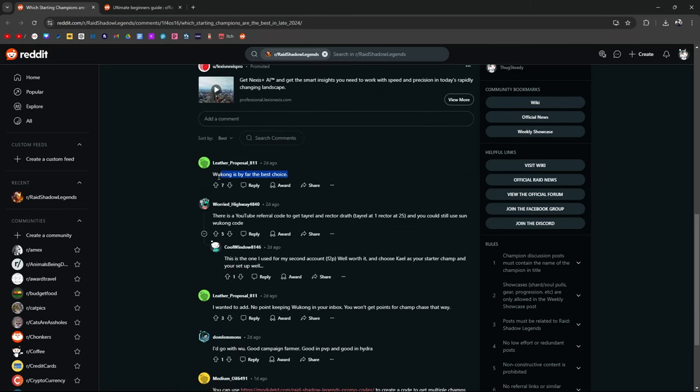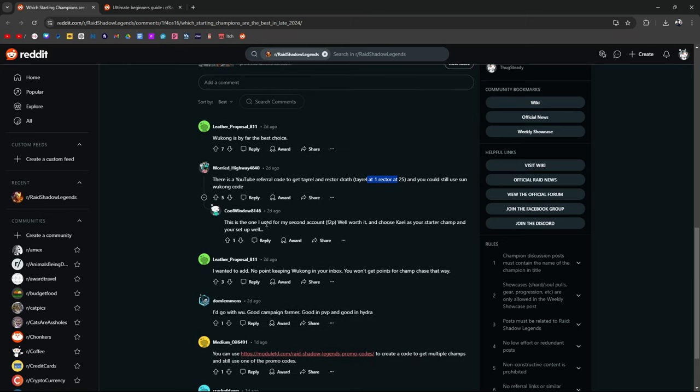Wukong is by far the best choice. YouTube referral code that gets Tyrell and Rektadrath. Tyrell at one, Rektadrath at 25. You can still use the Sun Wukong code. This is the one I used for my second account. Well worth it. Choose Kale as your starter champion and your setup as well.